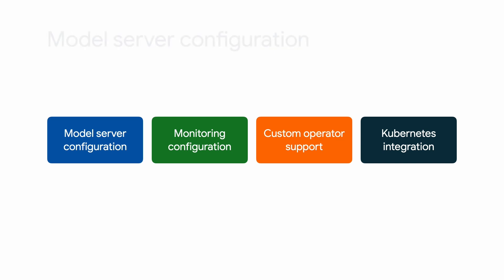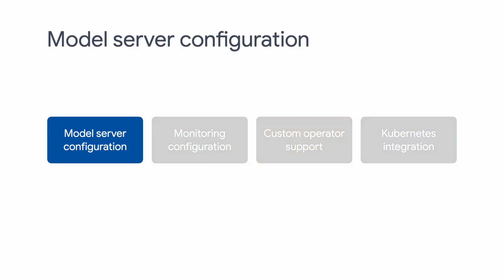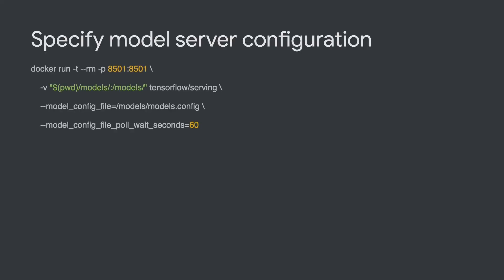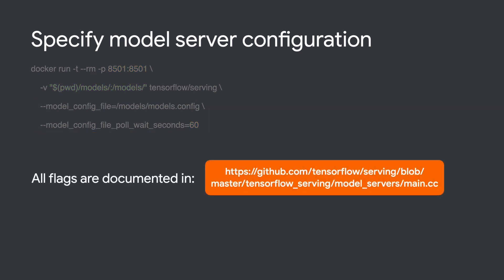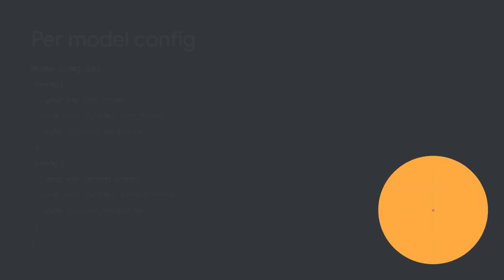Let's start with model server configuration. TF Serving allows you to set different flags when you start the model server. Here we are setting the model config file and the wait time to pull the config file in the command line. You can find all the flags in the model server source code. Feel free to check them out. We'll also be talking about a few more of them in future episodes, such as model warmup, batching, and XLA.